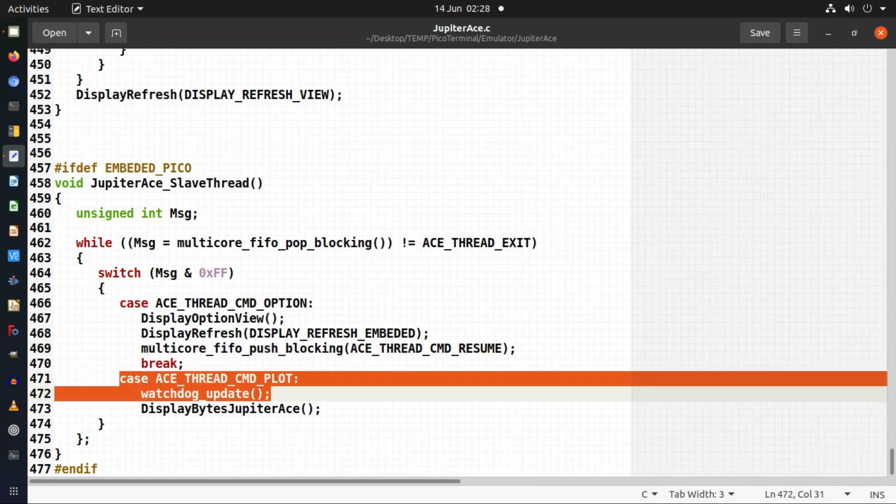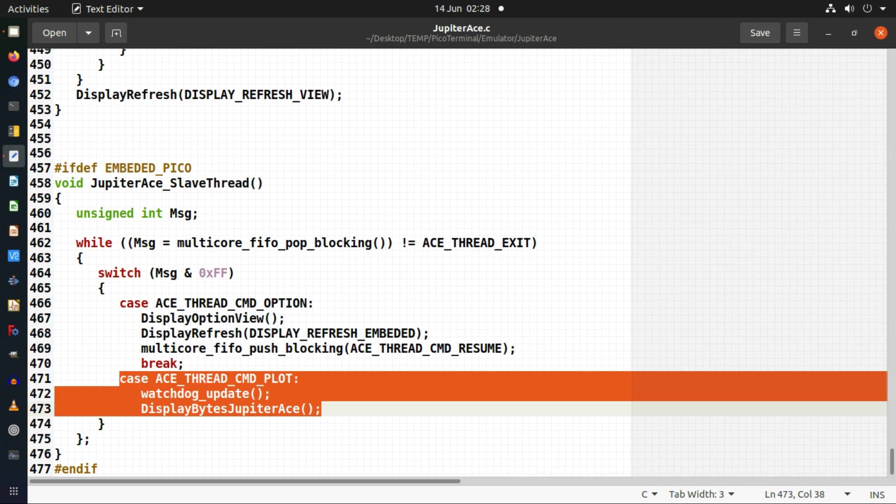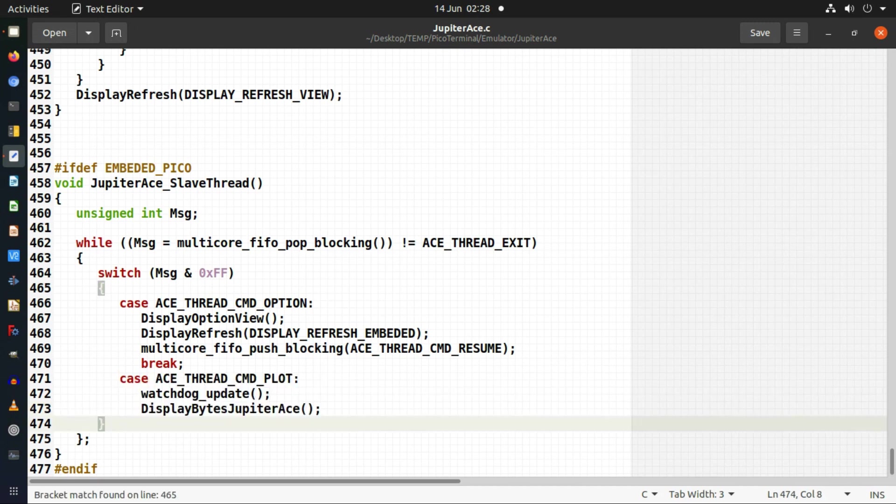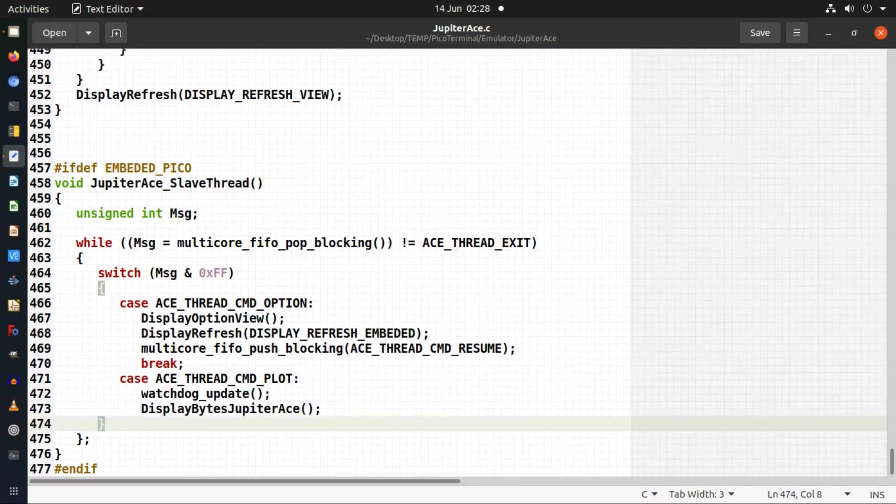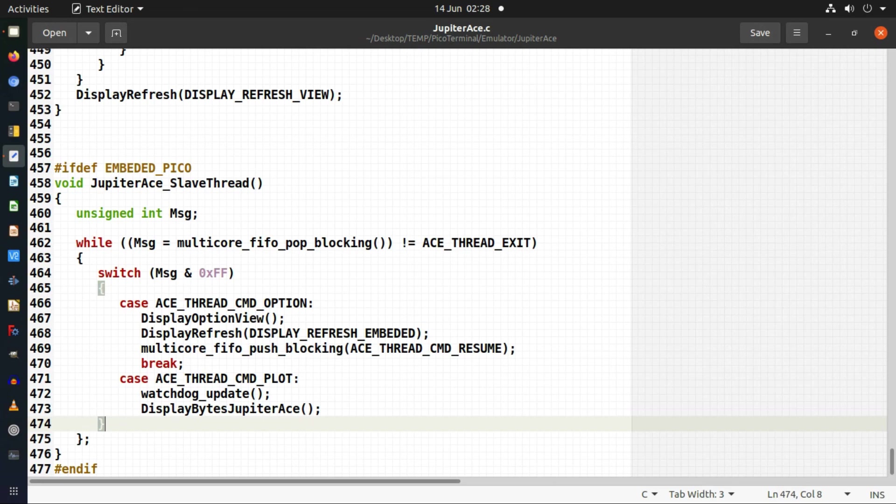And then this is the second case that I have. So there's only two things which I can ask it to do. One is just to display the menu and the second one is just to update a frame from the Jupiter Ace memory emulated memory onto the display and that's all it does. So the code doesn't do much anyway but all I've had to do is separate out the display stuff into a second core so that the performance of the actual emulation is reasonably good.